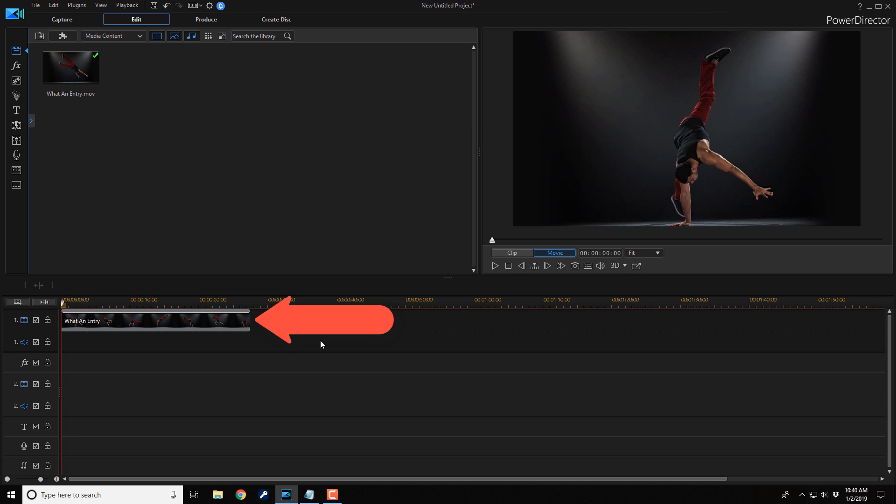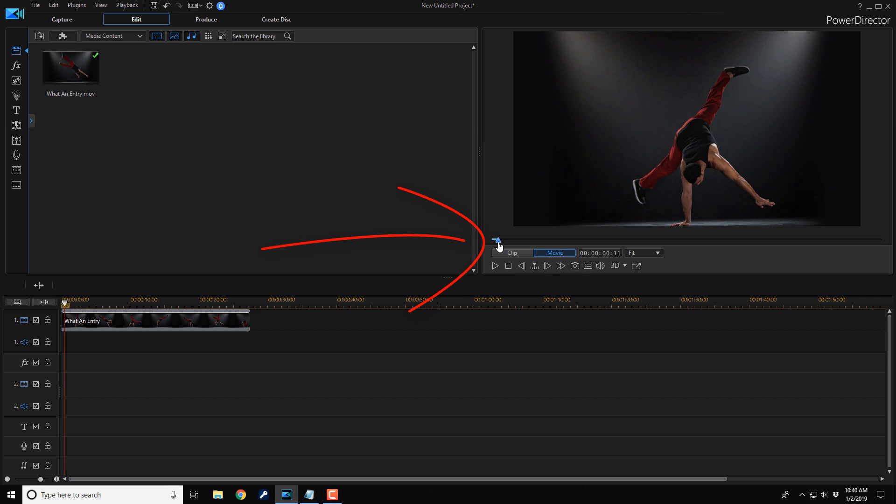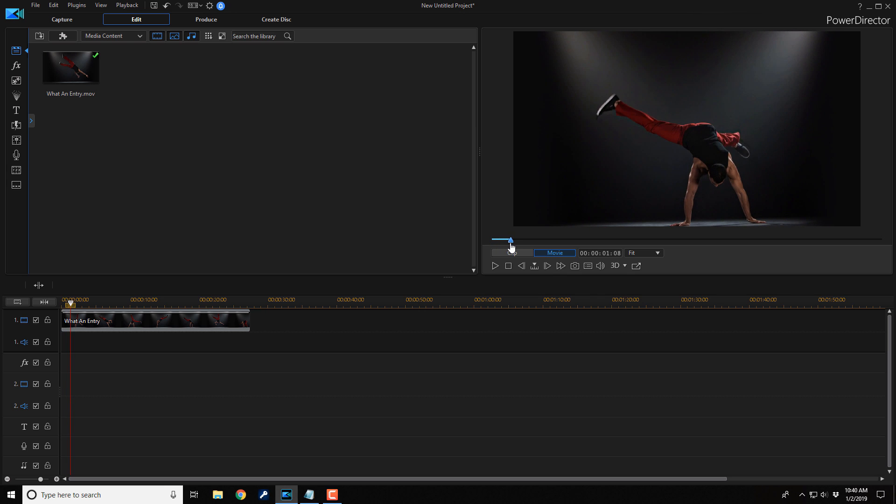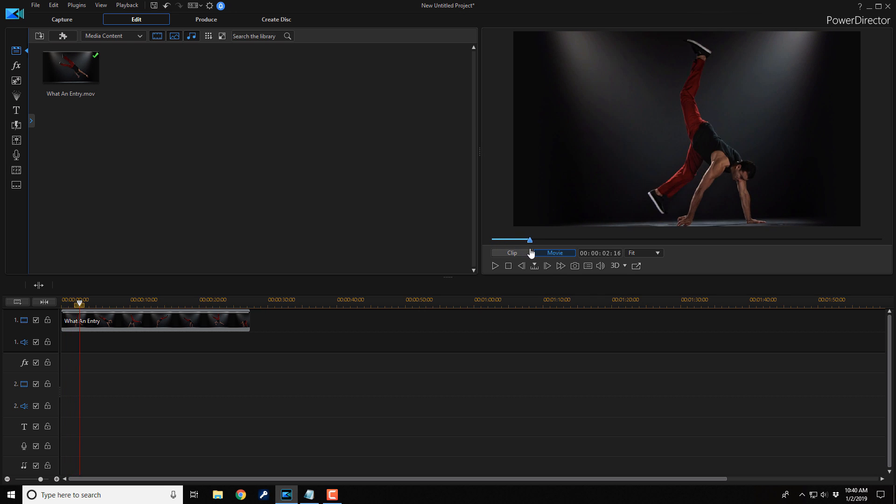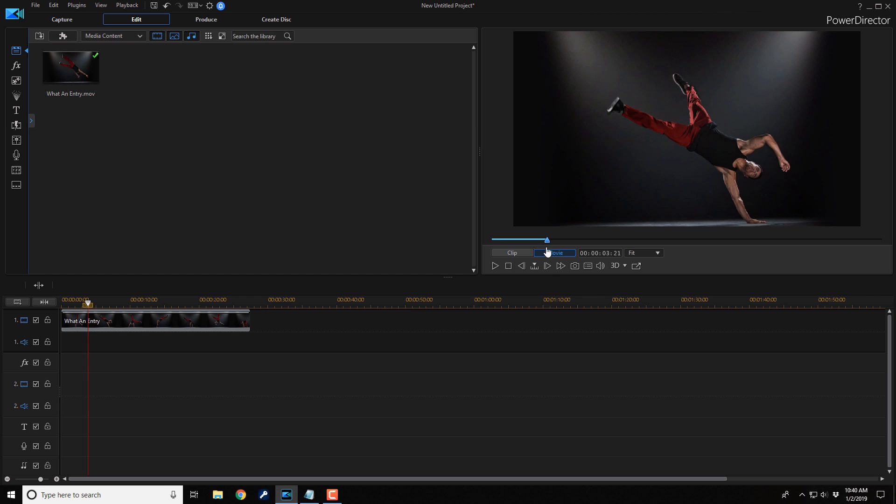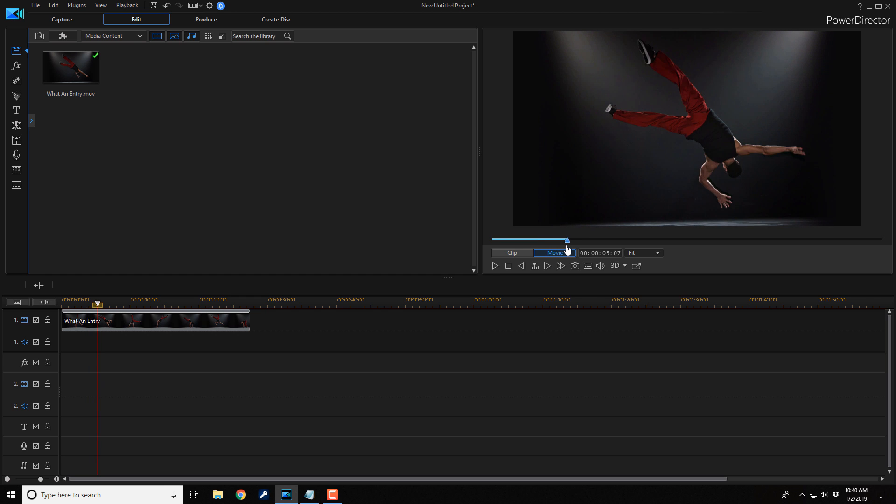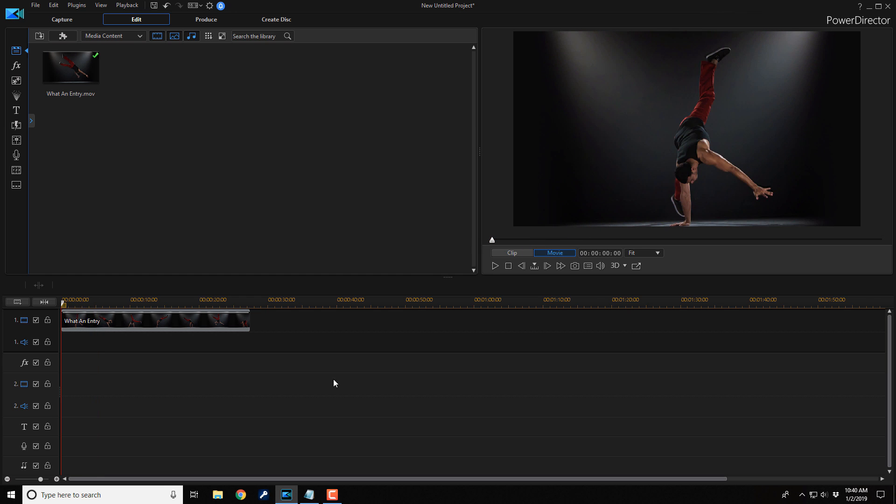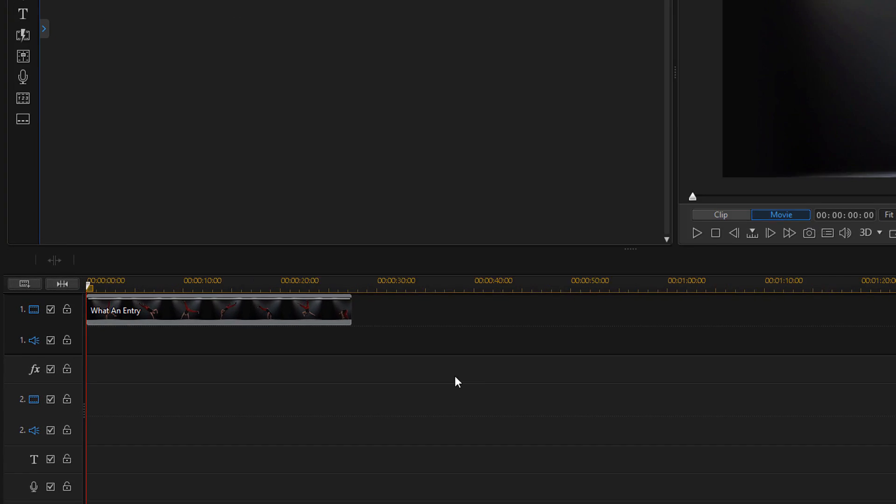As you can see, I have a clip in my timeline of a b-boy doing his thing. If I left click on this playhead here, hold down my left mouse button and move this to the right, I can scrub the timeline and you can see the beauty that's going on within his moves and motions. And I want to create a freeze frame of these beautiful moves.